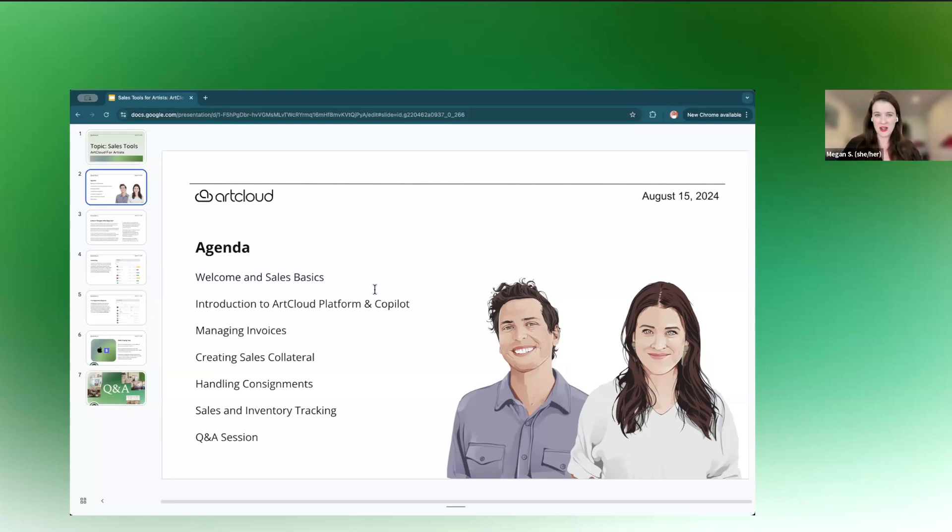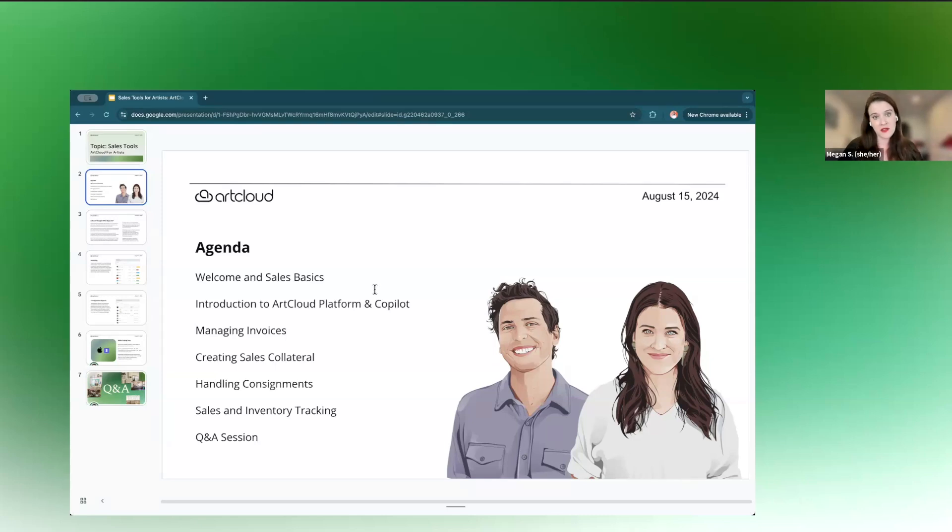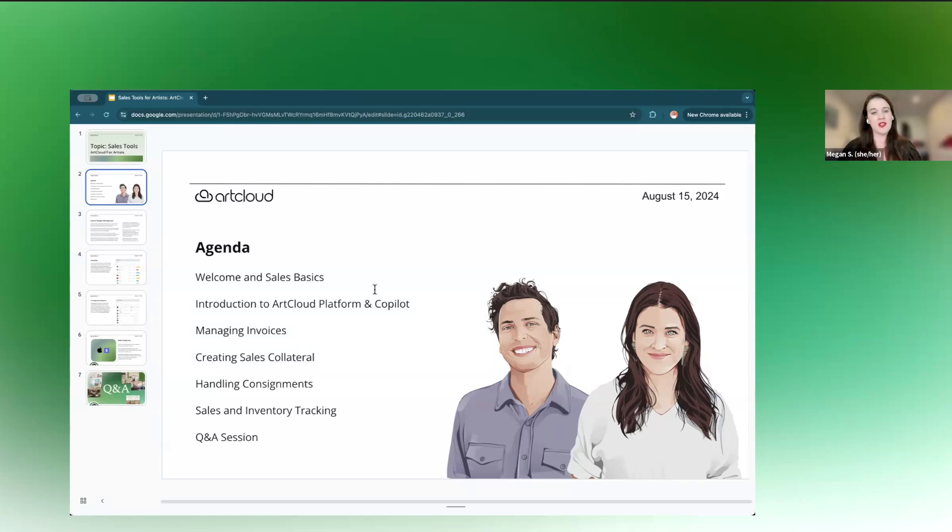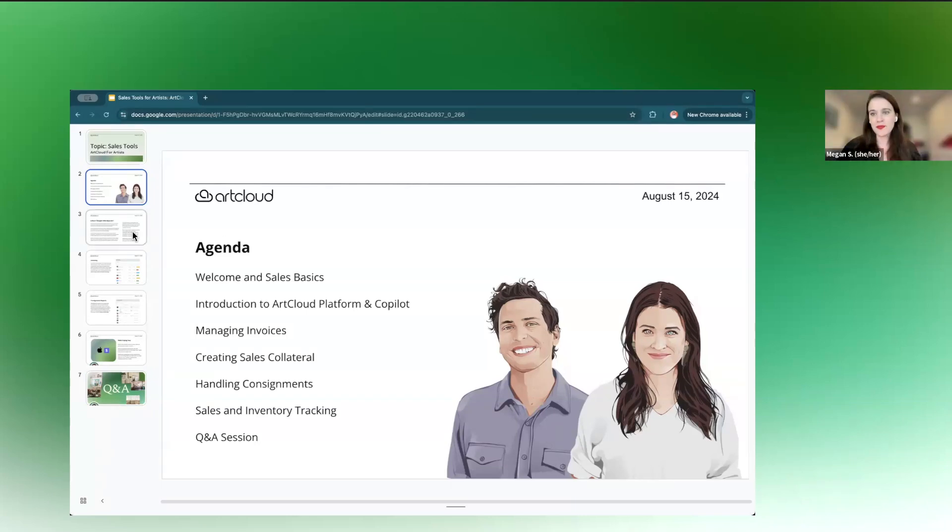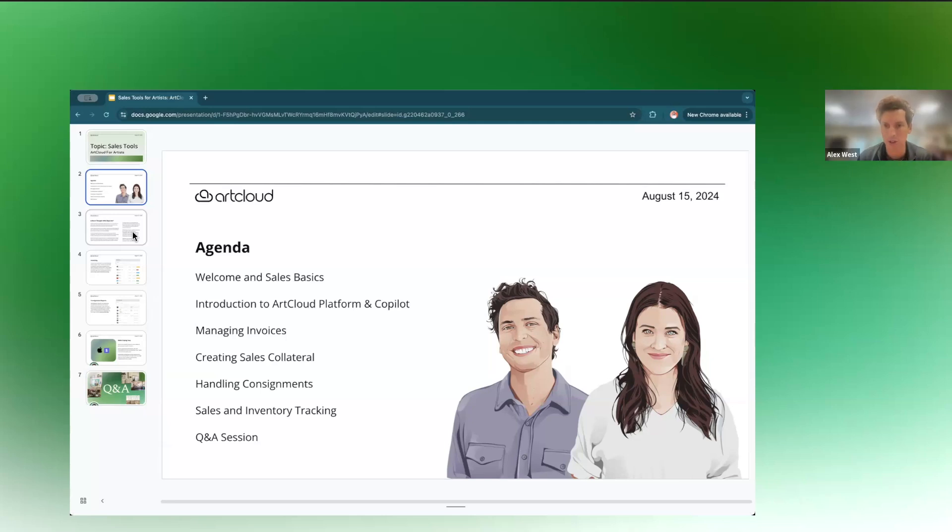So we're really excited about these webinars. This is our last of our summer series. We've had several other webinars in the last month and a half, and we're really looking forward to publishing some new events for the fall and the new year. So keep your ear to the ground. If there's any topics you guys would like us to cover, we're all ears. We're here to help however we can. If you have any suggestions, requests.